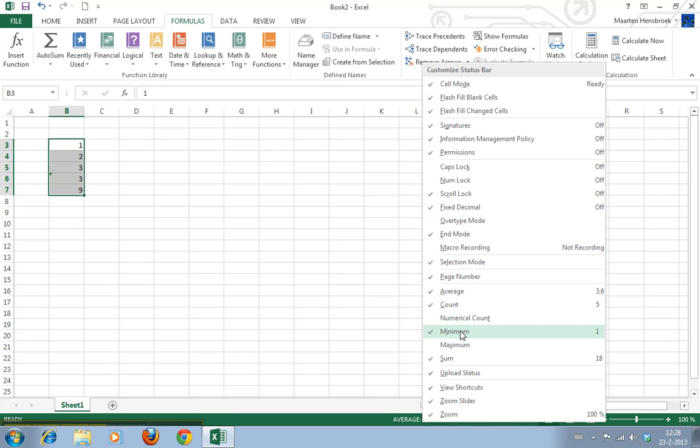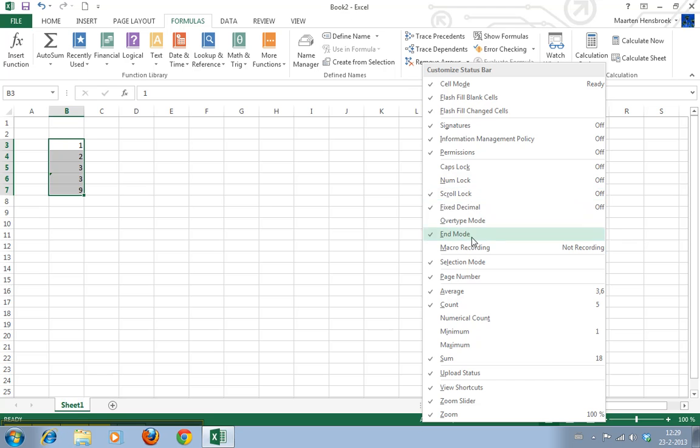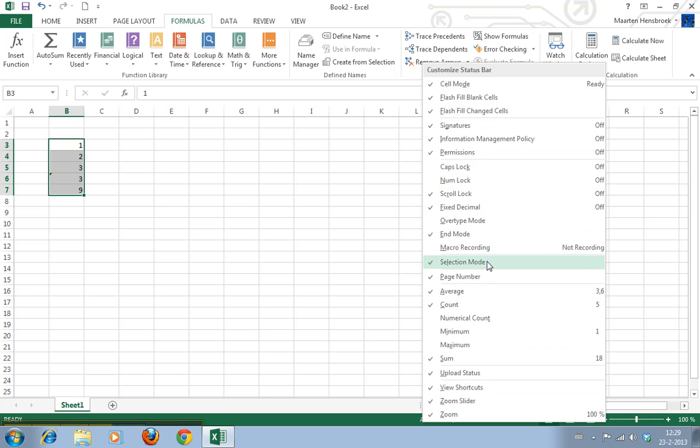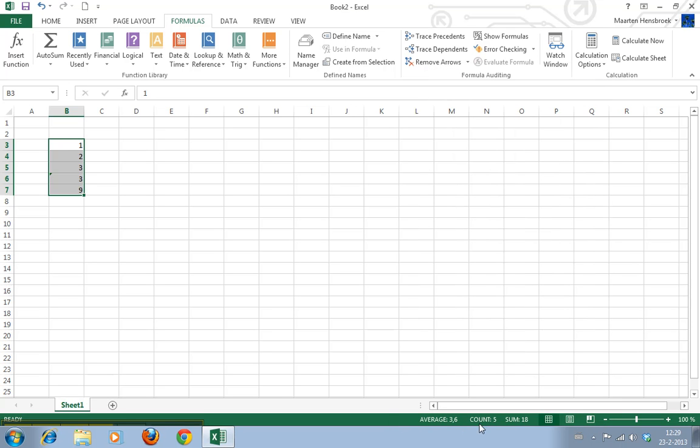And you can deactivate them as well. And you see there's a lot of other functions that you can toggle on or off here as well. Which is pretty handy.